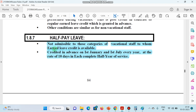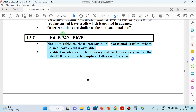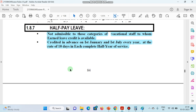Second point: credit is given in advance on 1st January and 1st July every year at the rate of 10 days each. So every January and July, 10-10 days are credited into your account in advance. It is called Half Pay Leave because the leave pay is halved — that is exactly why it has this name.